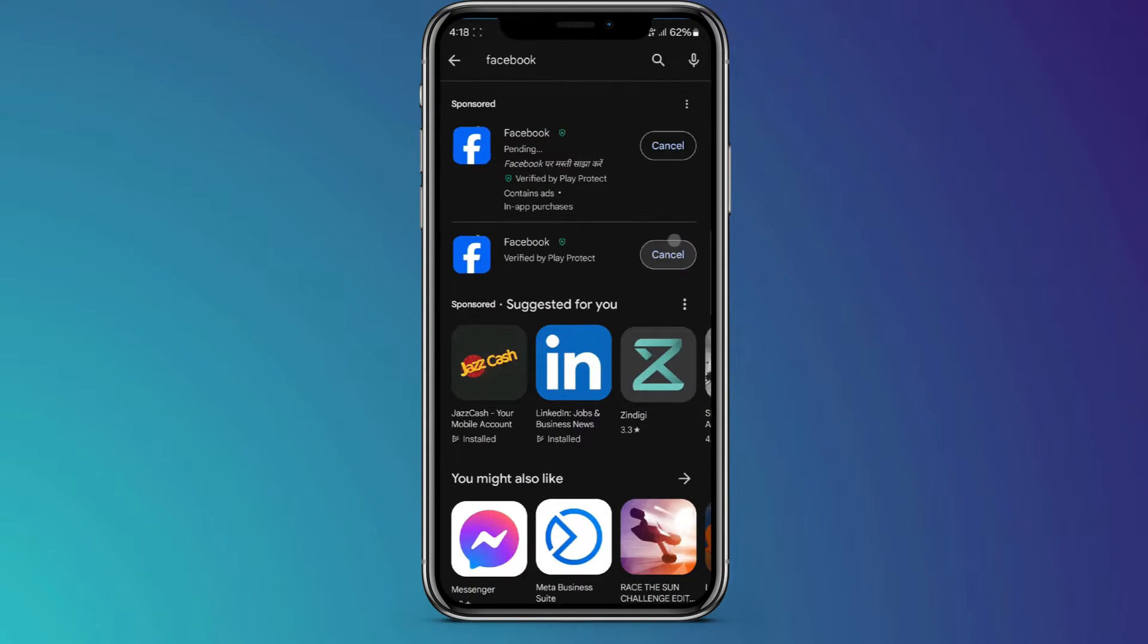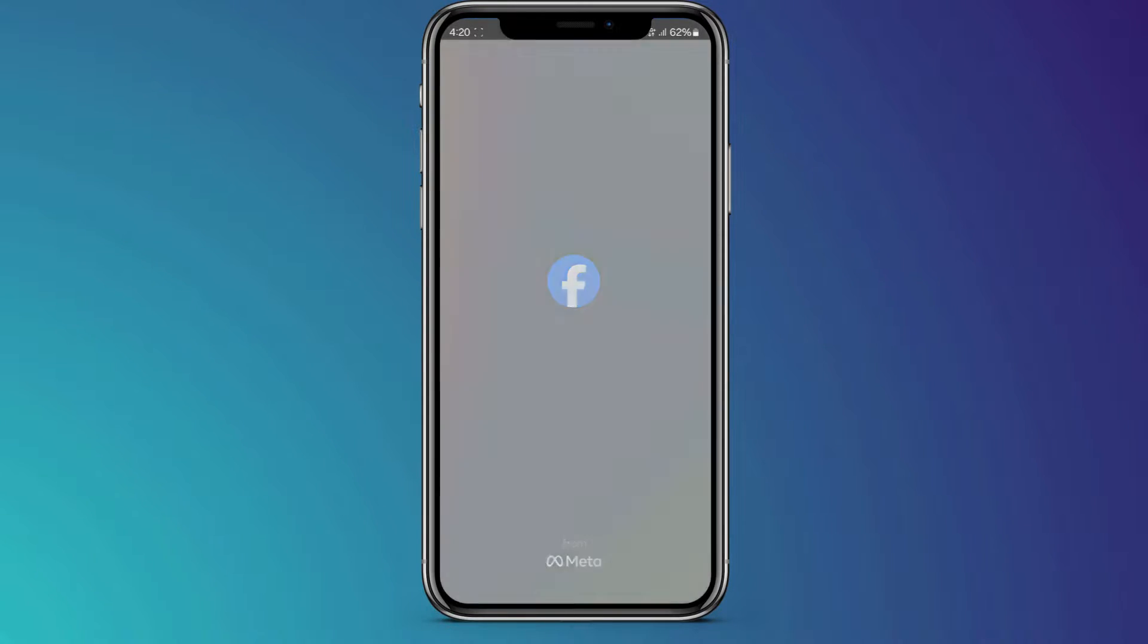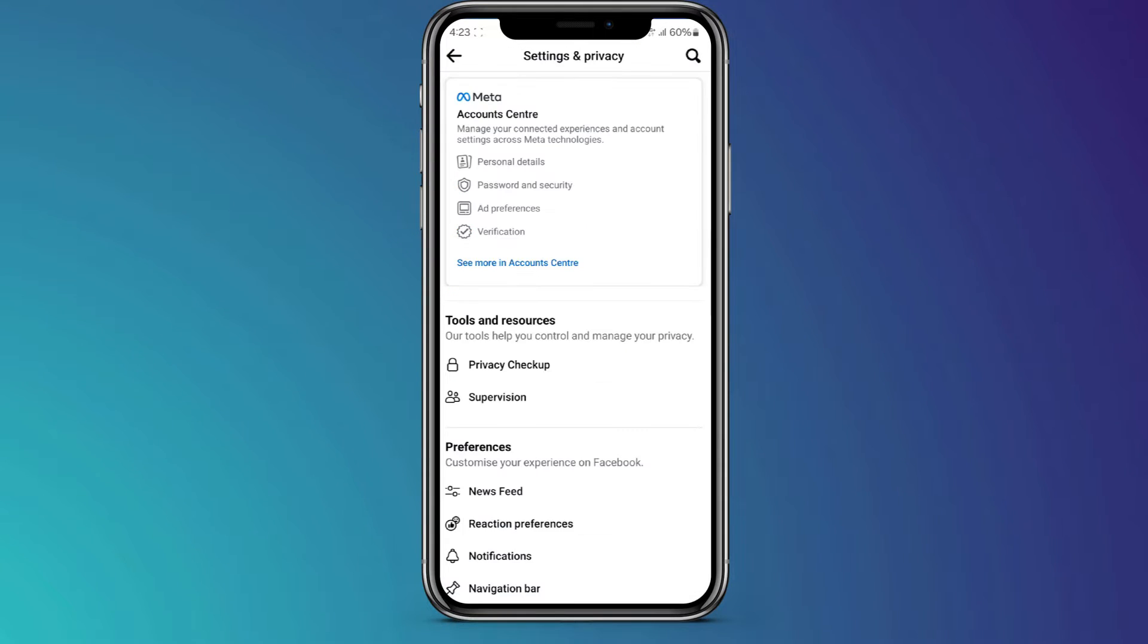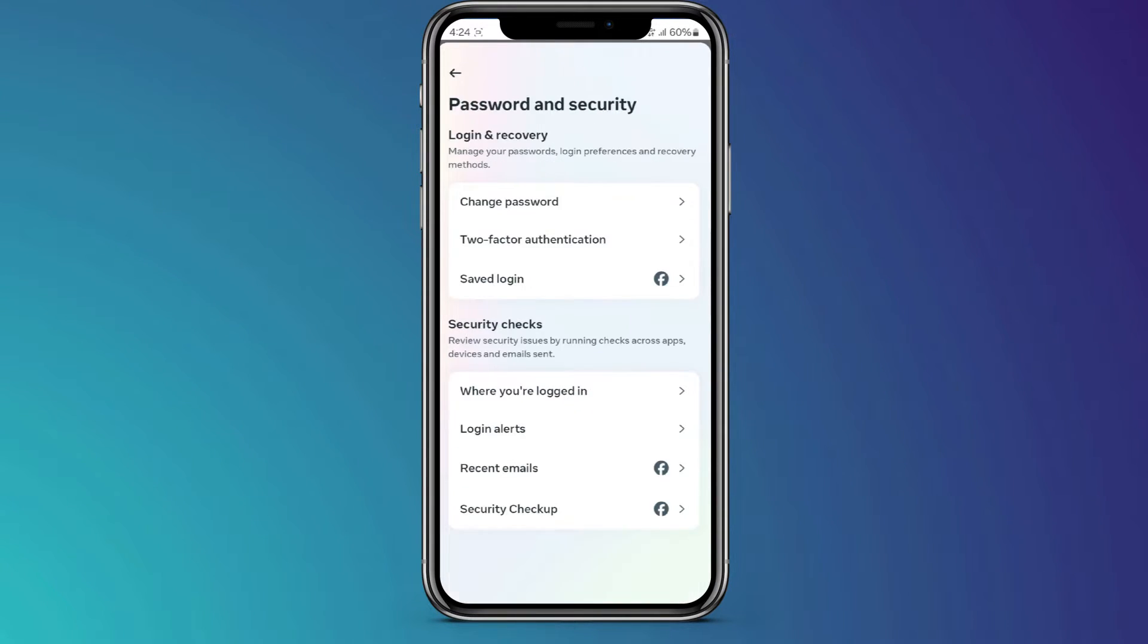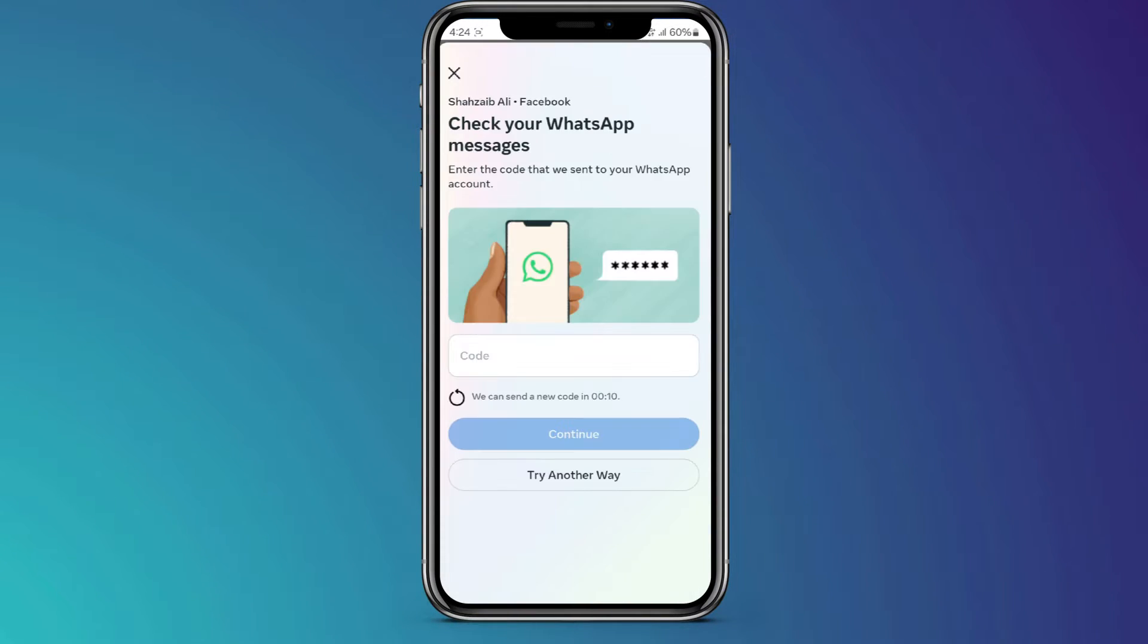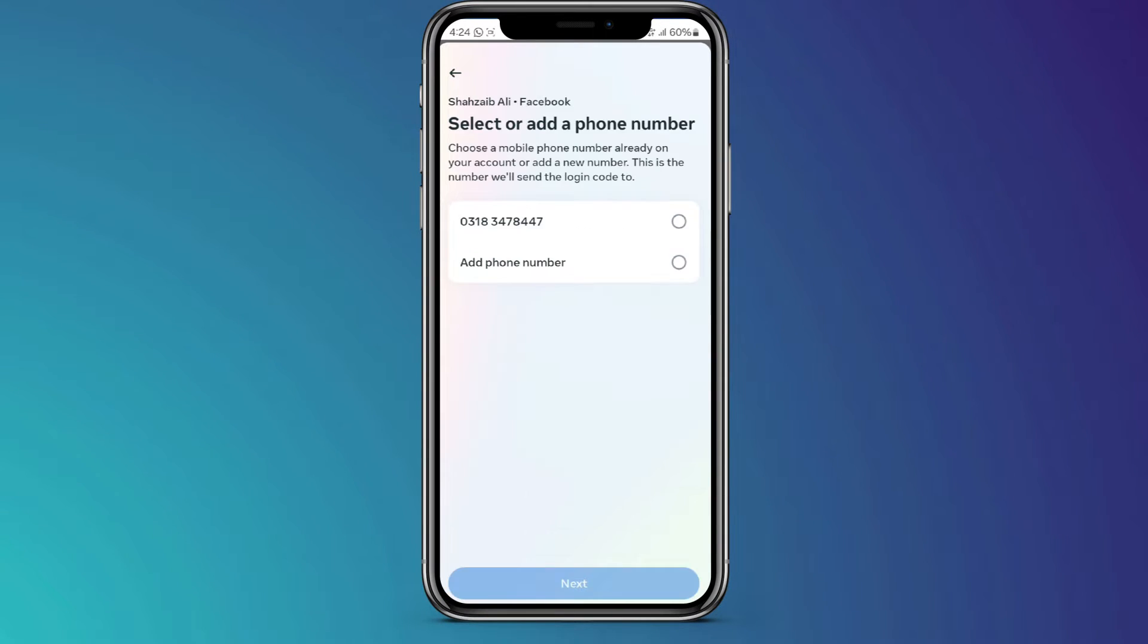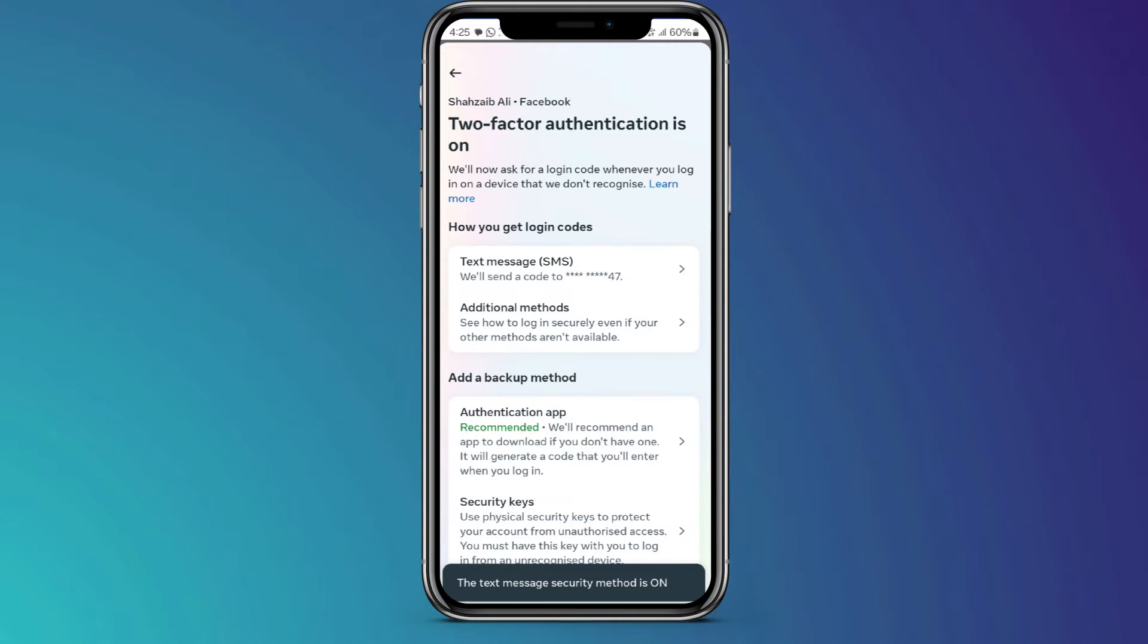Upon opening, log into your Facebook account. Click the three-dash menu at the top right corner. Navigate to Settings and Privacy, select Settings, go to Account Center, choose Password and Security, and then select Two-Factor Authentication. Follow the on-screen instructions, entering your password and selecting your preferred security method, such as text message or SMS.